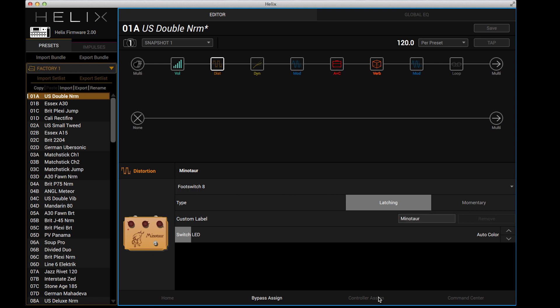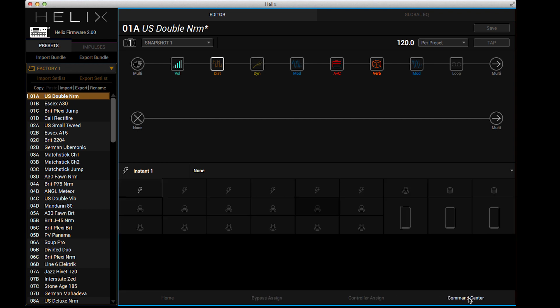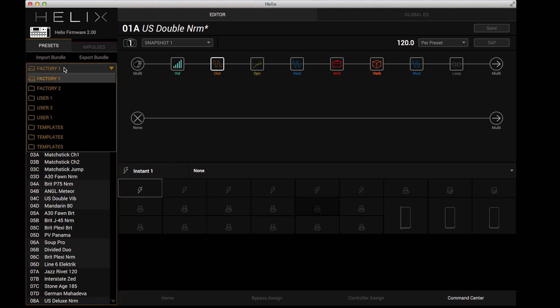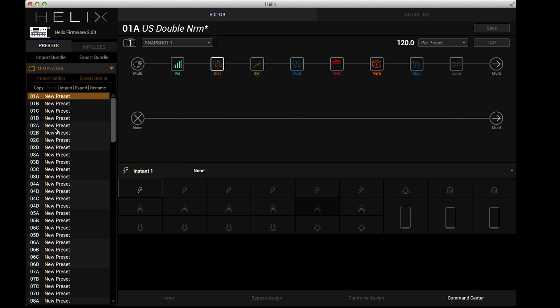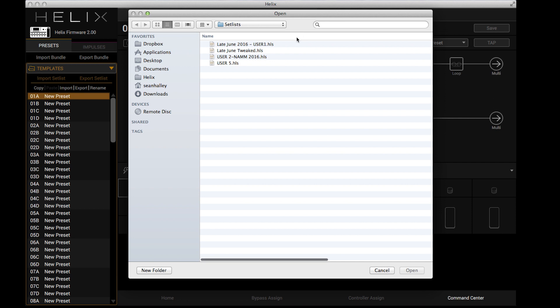The controller assign is here and the command center is here, which is great. Now, if I want to import some presets of my own that I backed up, I've just obviously done the 2.0 update myself. So I can just go to import set list, says you can't revert this. No problem. I agree with that.